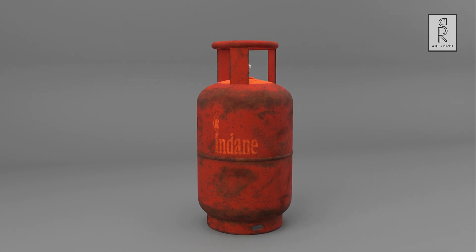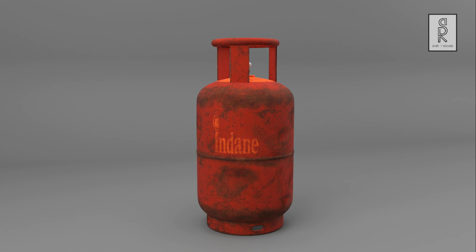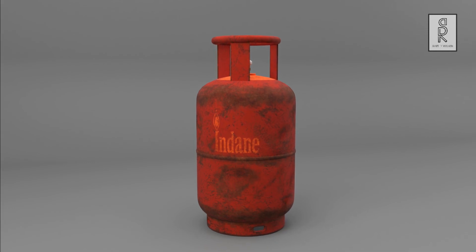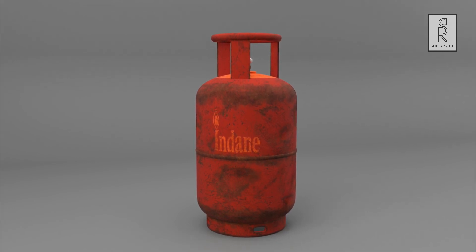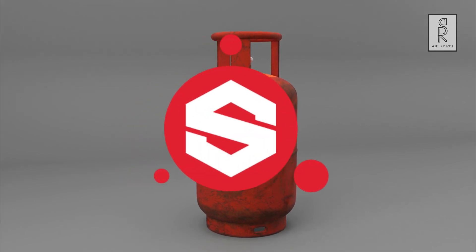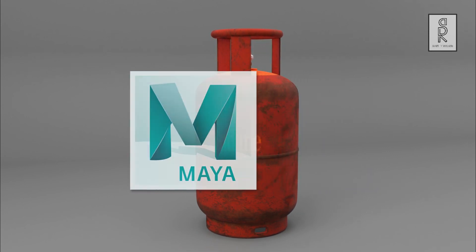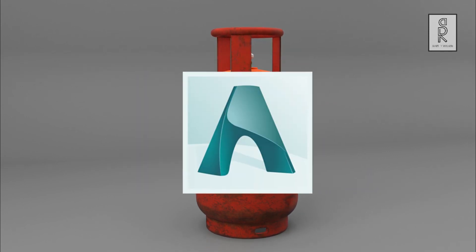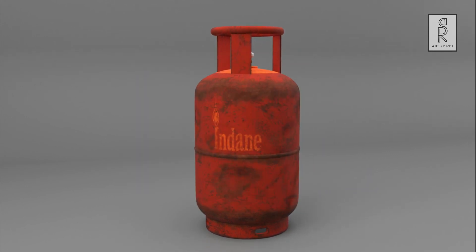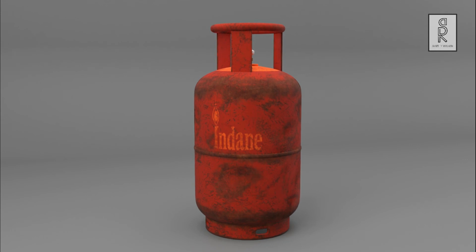Hi guys, welcome to my YouTube channel. I hope you are all doing well. In this video I am going to show you how to export textures from Substance Painter, how to set them in Maya, and then render it out in Arnold. So let's get started.